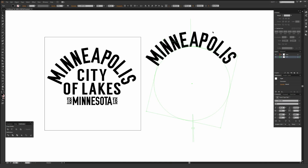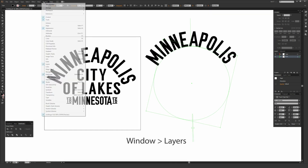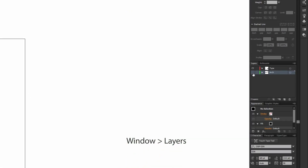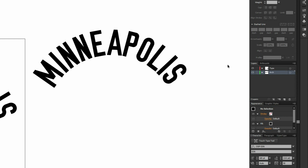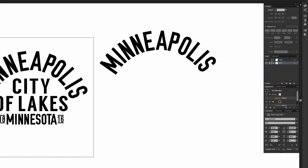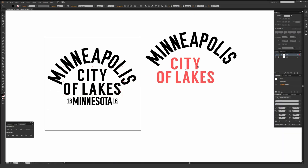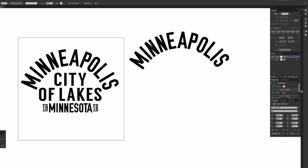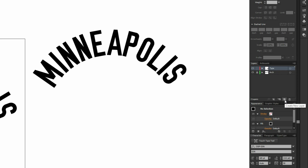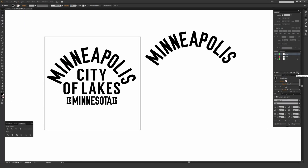A useful trick when working with type on a circular path is to use the Layers panel (Window > Layers). I made a layer called Arch for this arched type. Once the type looks good, hit the lock button just to the right of the eyeball — this prevents accidentally selecting that path when you're working on other elements. To create a new layer, click the page icon that says 'create new layer.' Name it something like Arch, lock it down, then create a new layer for the rest of your type elements.